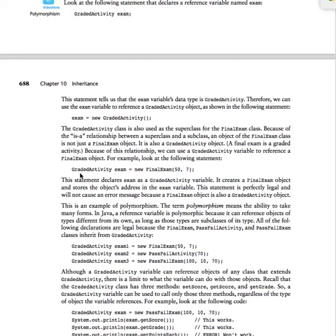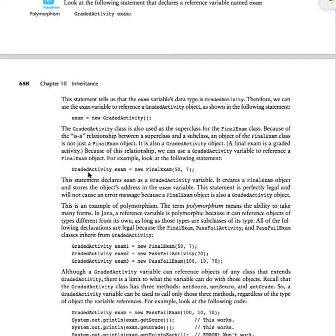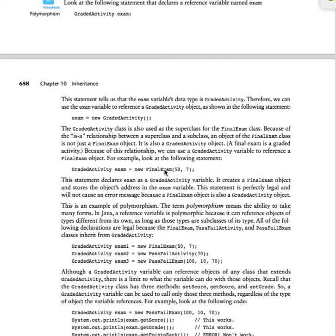And I say graded activity exam is equal to new final exam 50 and 7. Exam is a reference variable that can store the address of a graded activity object. Now I'm going to have exam store the address of a final exam object. And that's okay because final exam is a subclass of graded activity.